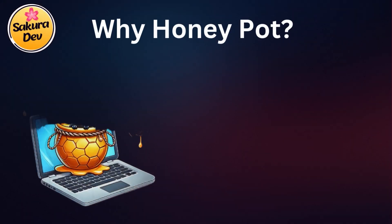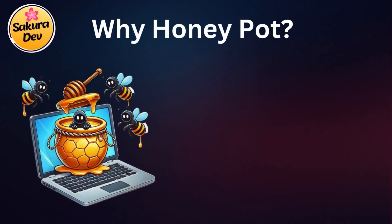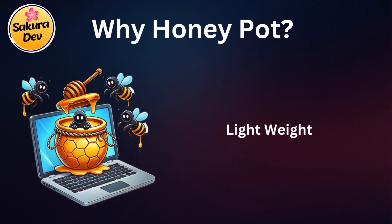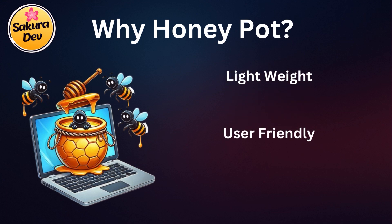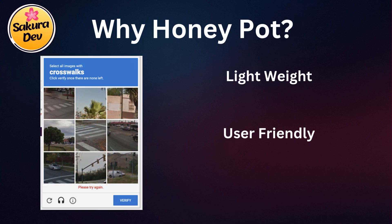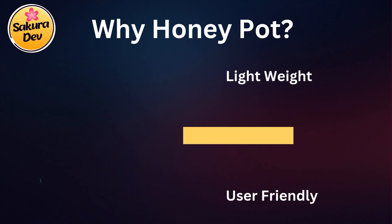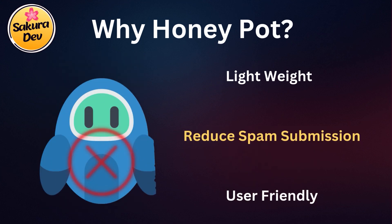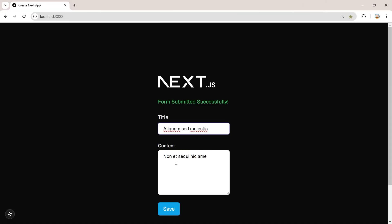So why should we use the honeypot technique? First, it's lightweight and doesn't require any external dependencies. Second, it's user-friendly. No need to bother users with solving captchas. Finally, it's an effective way to reduce spam submissions from bots.